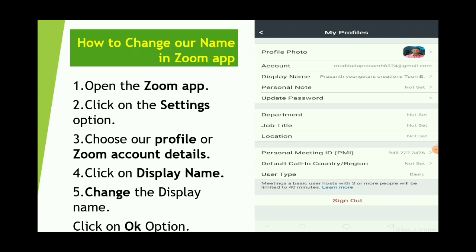Okay, so the first step is: open the Zoom app. Second step is: click on the settings option. Third step is: click on the profile or Zoom account details. The fourth step is: display name, and change it. Finally, click on the okay option. This is my profile name, the display name.